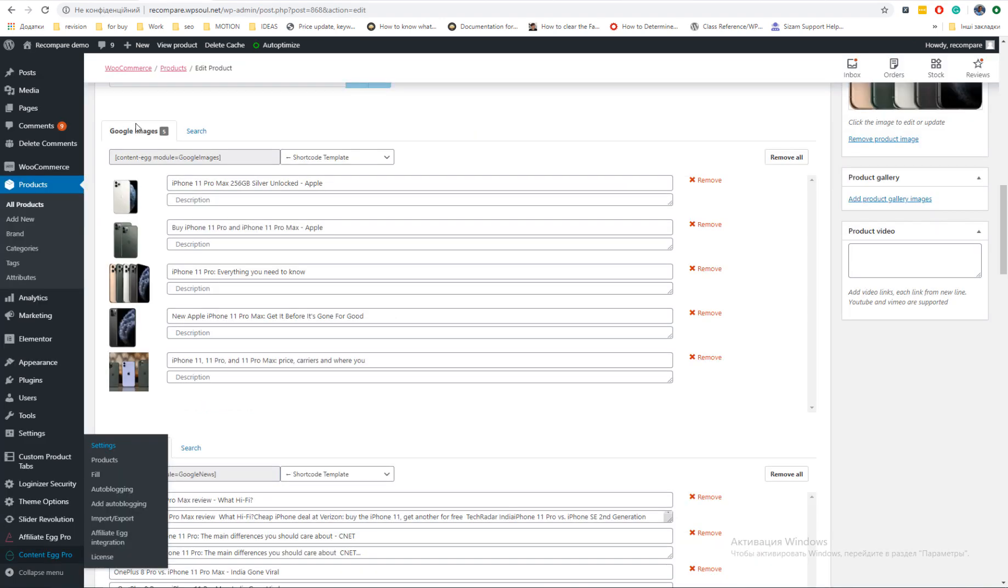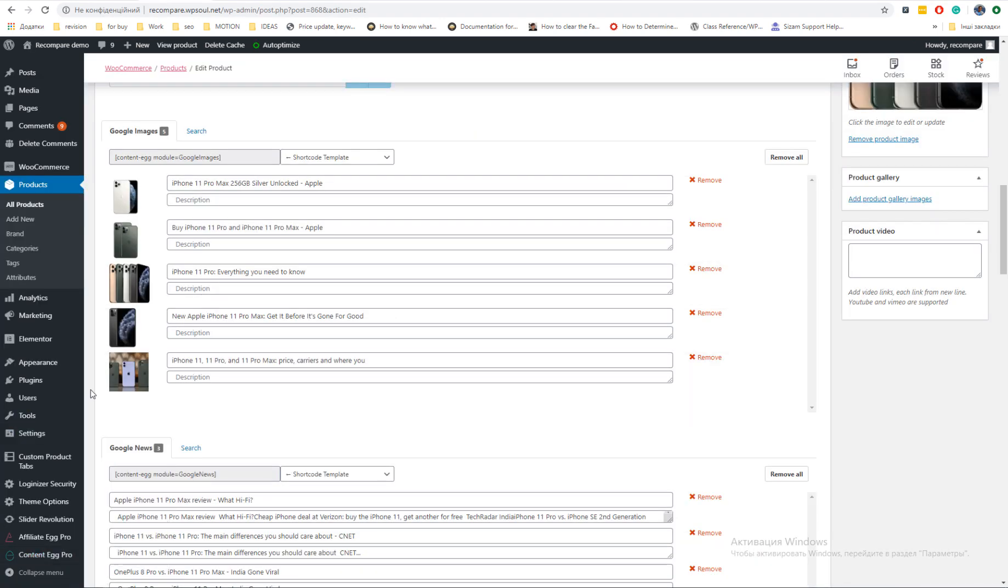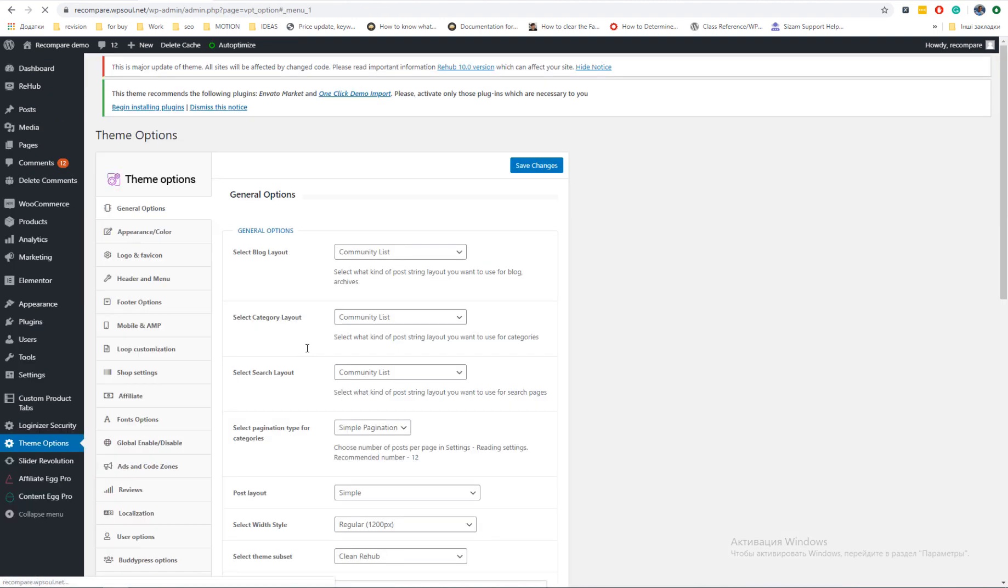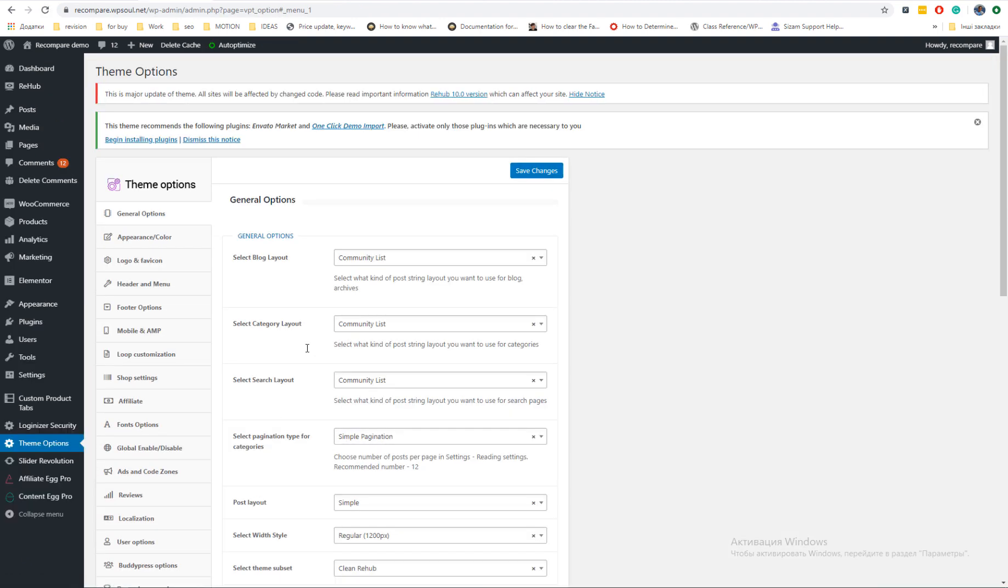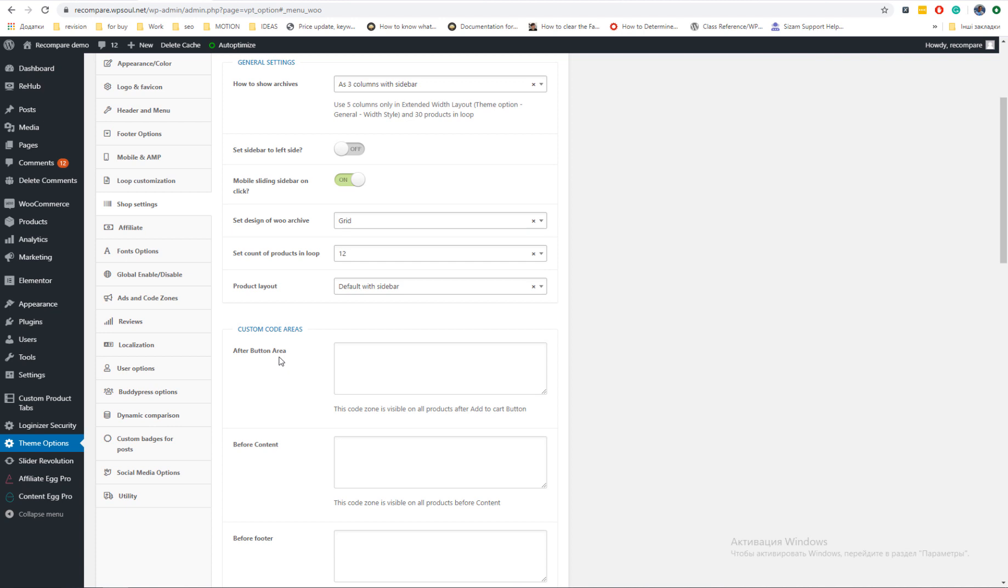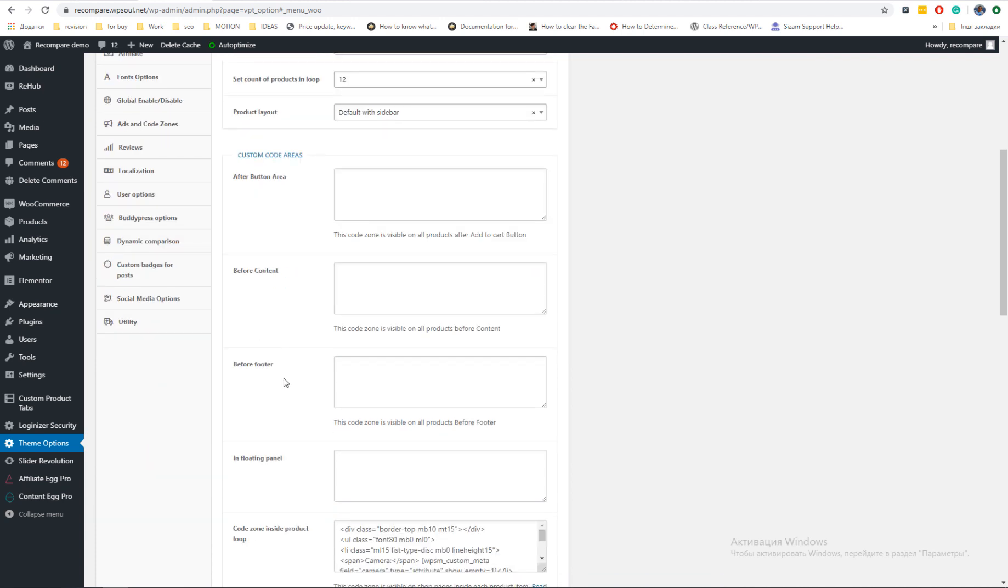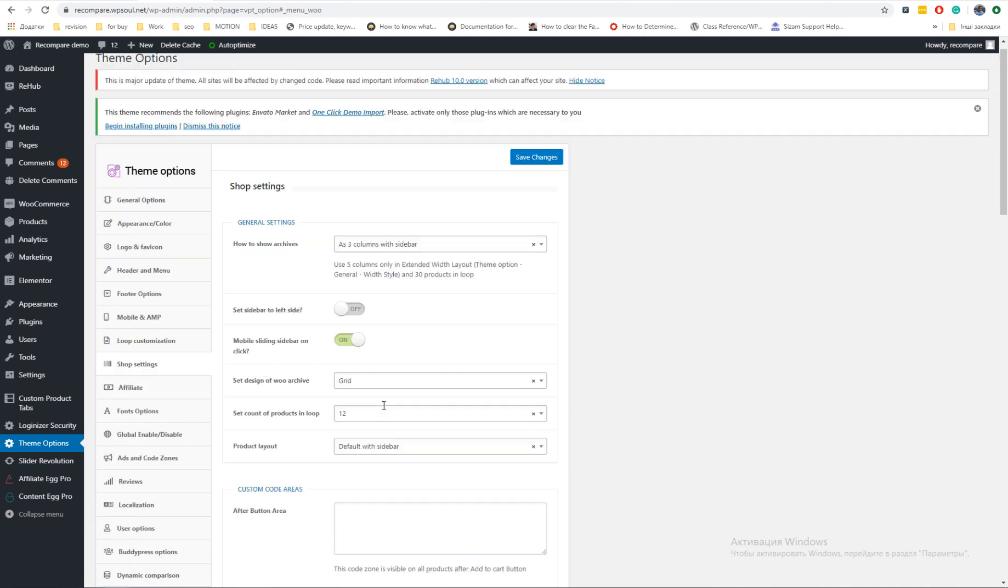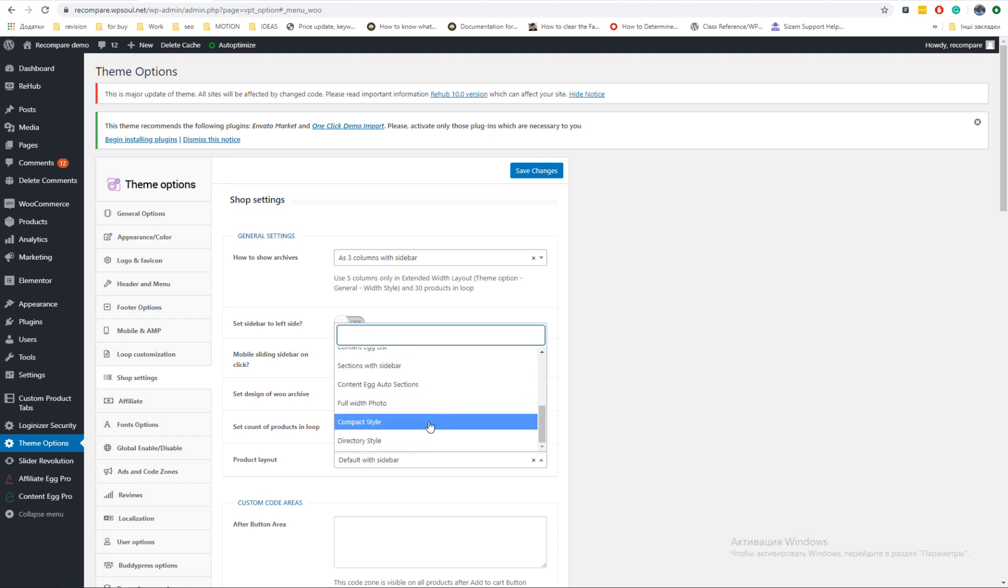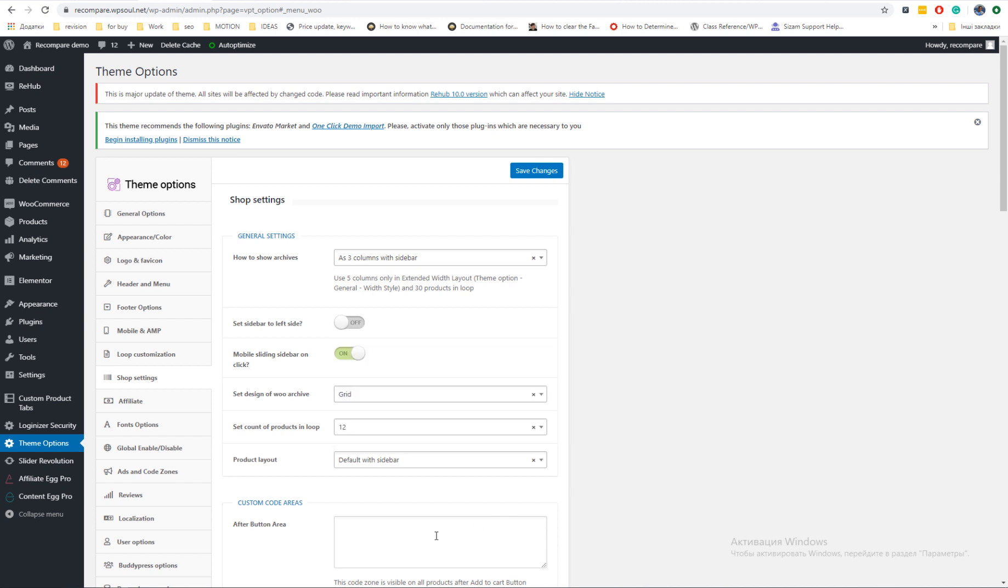Custom code areas are available for each product separately and in global settings of shop. The same as product layout, you can add it to each product separately or you can set default product layout in theme options. Local product layout which you select inside product will always have priority then global.